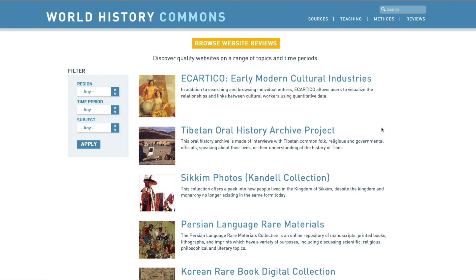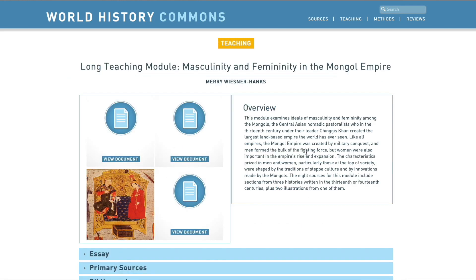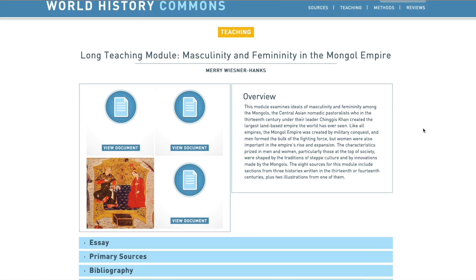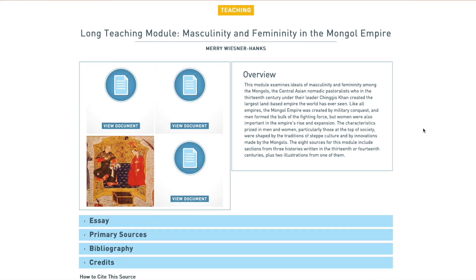You start by looking at the secondary source, and then if it works for what you're looking for — say I'm looking under teaching and there's a long teaching module on masculinity and femininity in the Mongol Empire that works for me — I can click through to that, and then I can see some other sources.